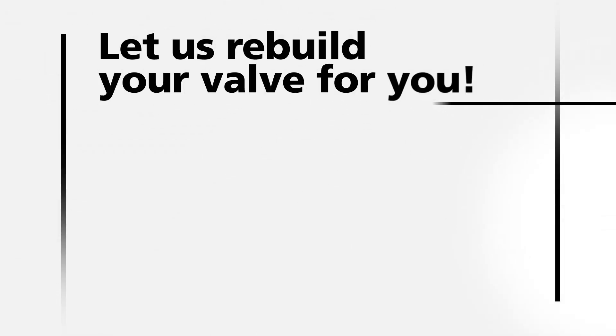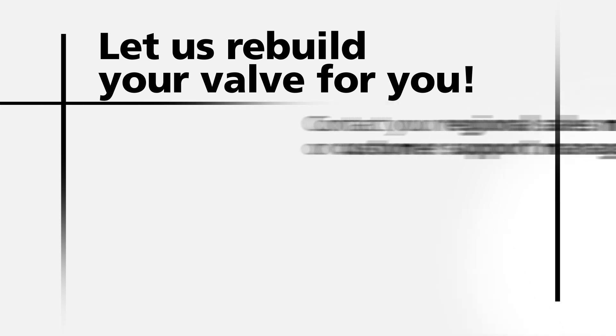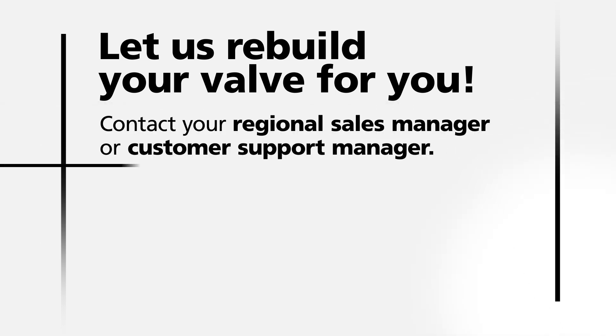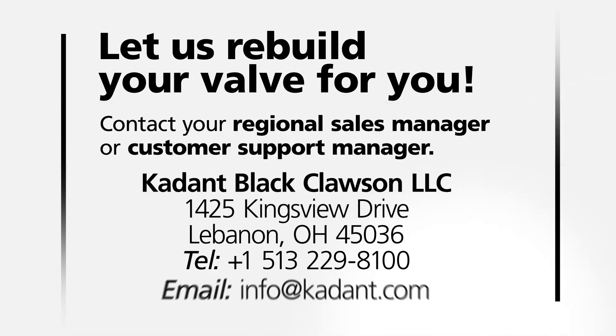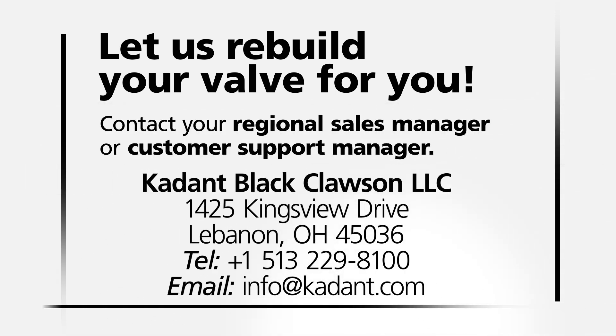Better yet, Cadent will rebuild your valve for you. Simply contact your regional sales manager or customer support manager directly.